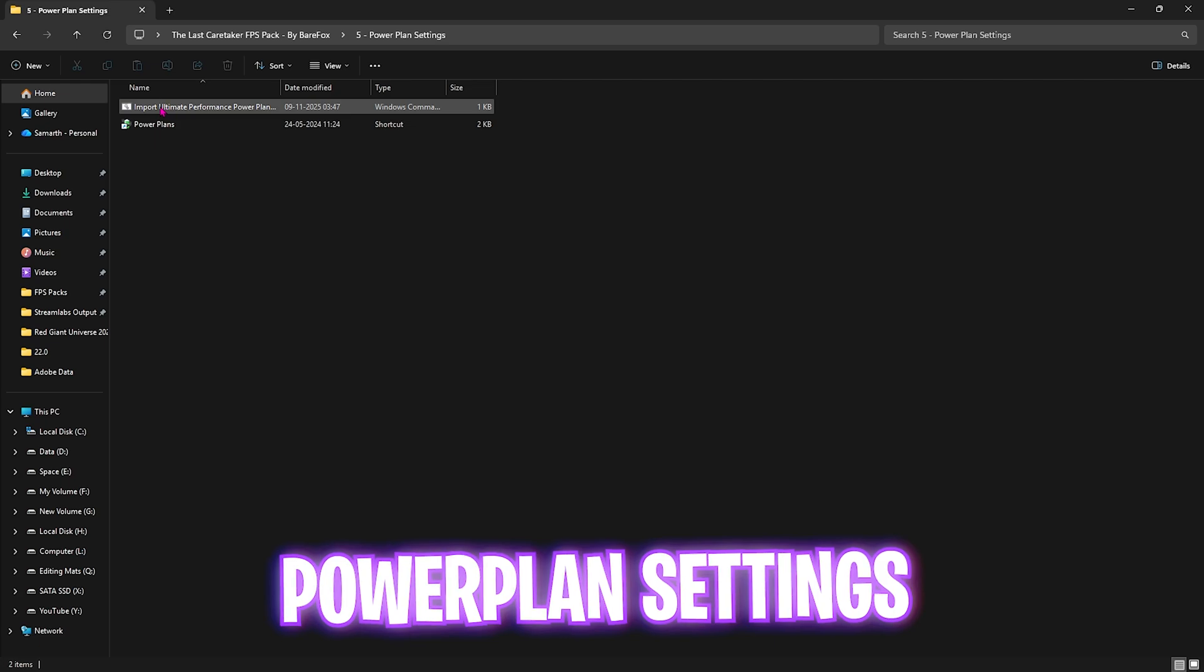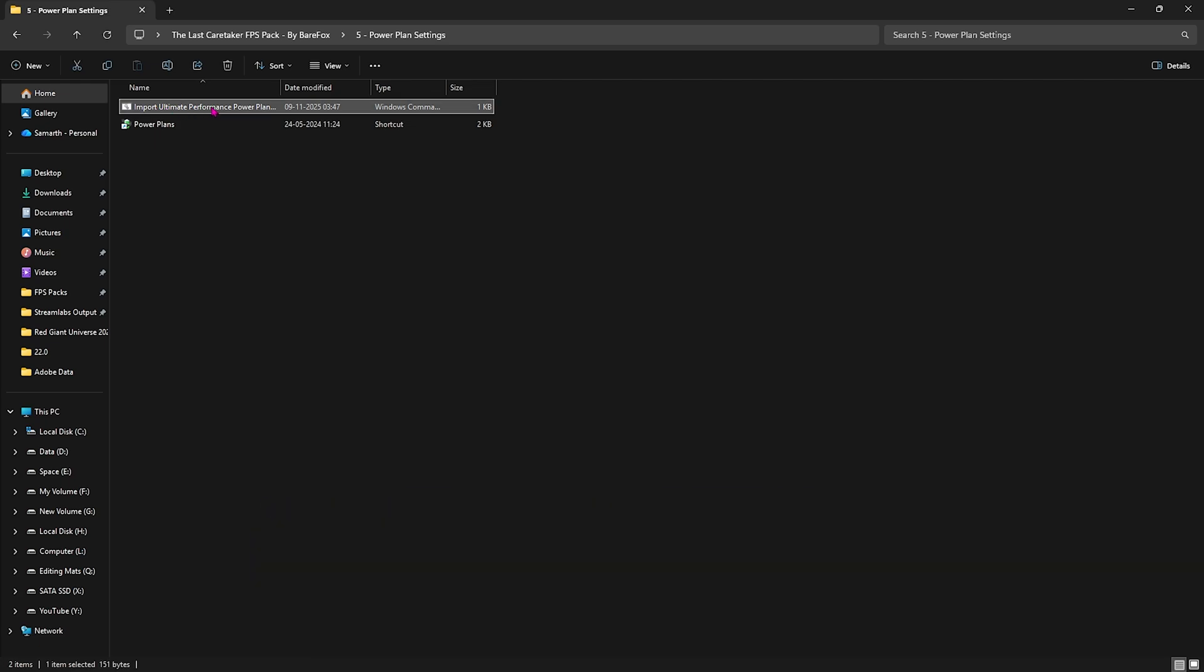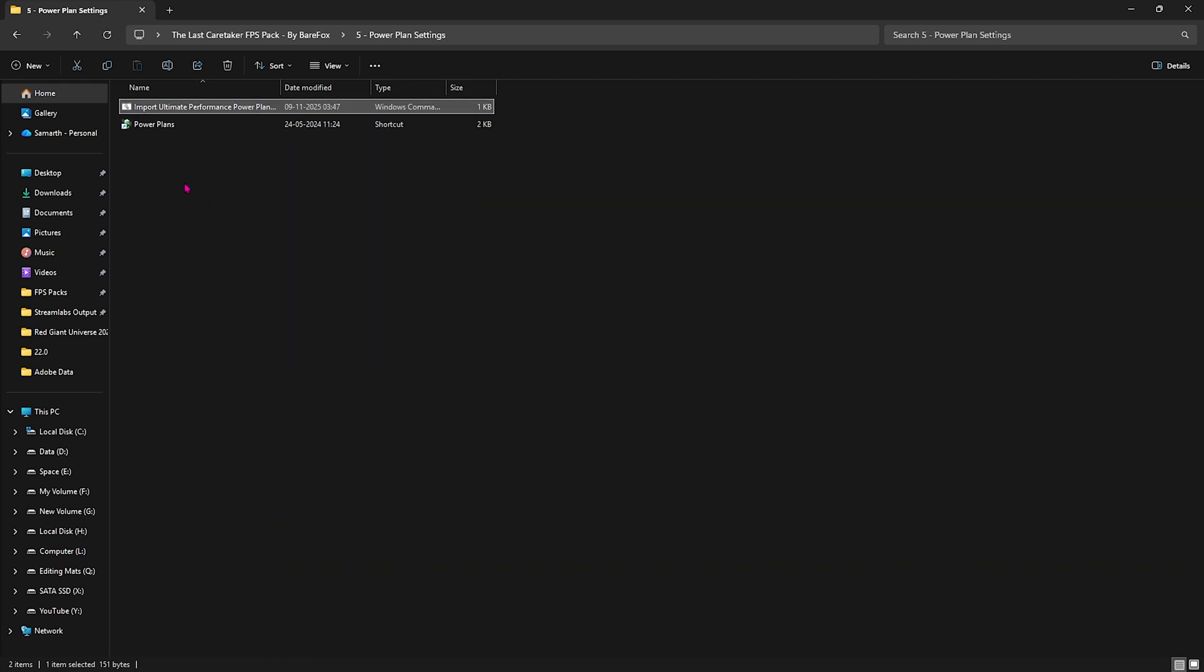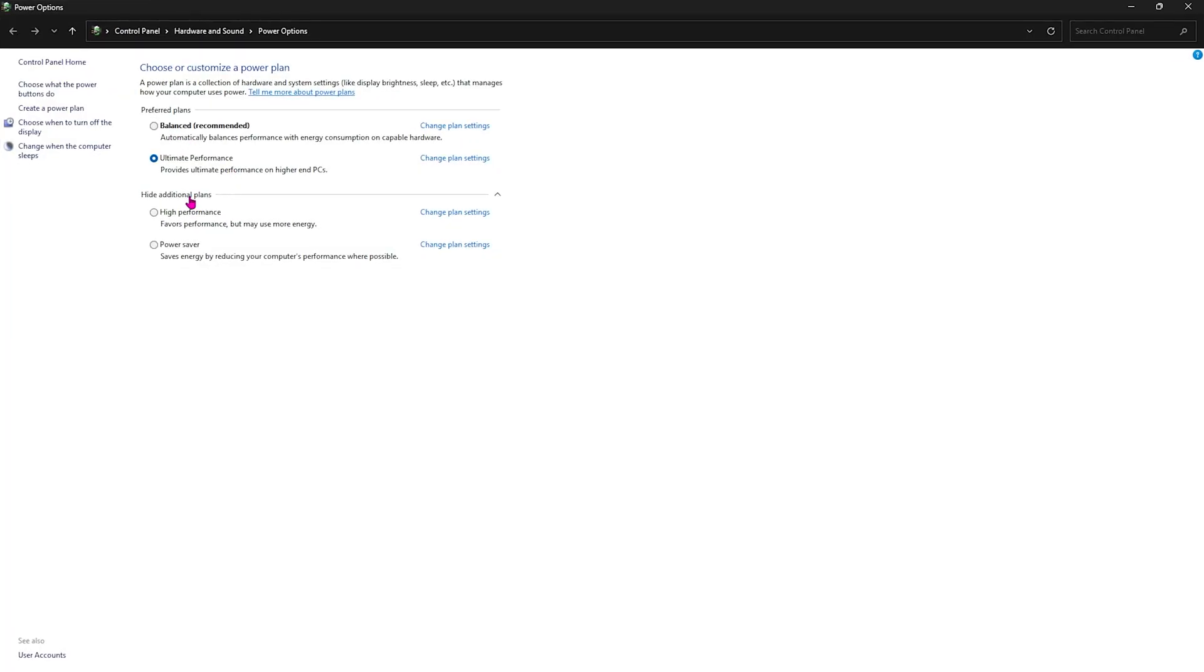Fifth one is Power Plan Settings. I've left Import Ultimate Performance Plan. Right-click and run it as administrator. This will run a PowerShell command. Double-click on Power Plans and select Ultimate Performance which should be added in this list. This power plan will help disable power-saving features on your PC, optimizing performance and reducing unwanted issues and input delay.